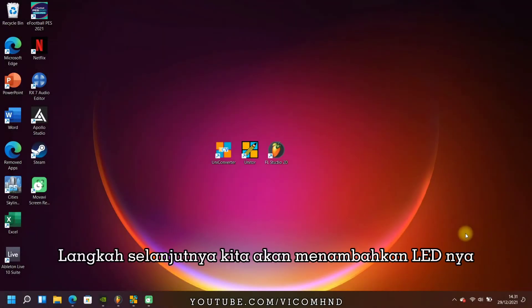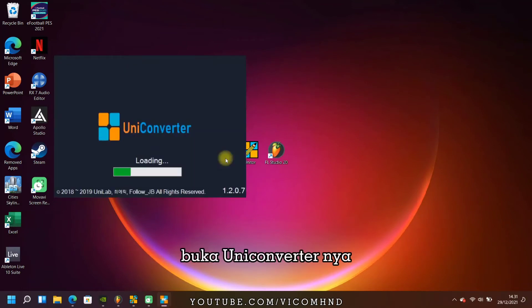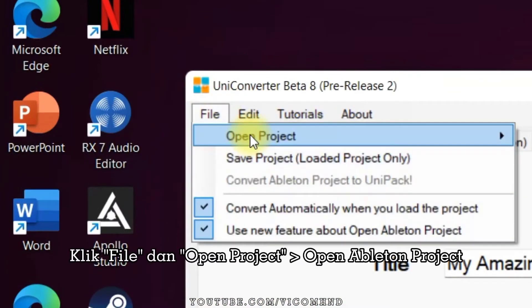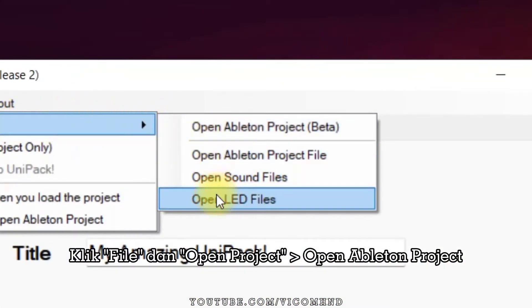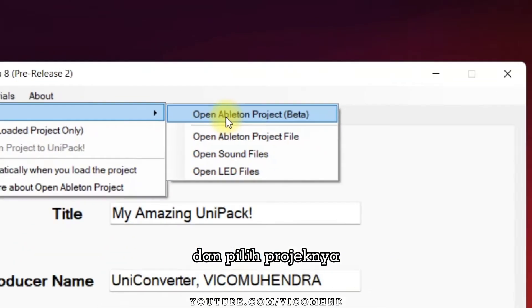The next step, we will add a lit LED. We convert the LED using Uniconverter. Open Uniconverter, click file and open the Ableton project, then select the project.